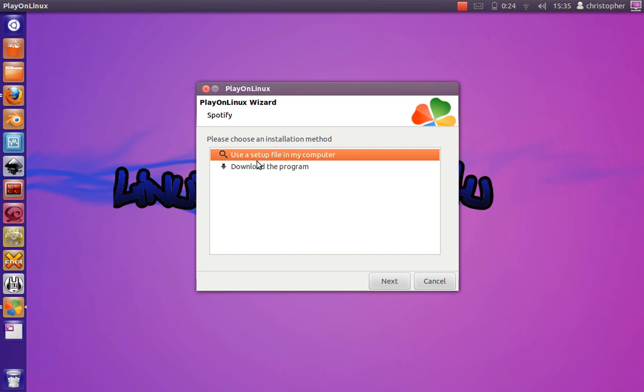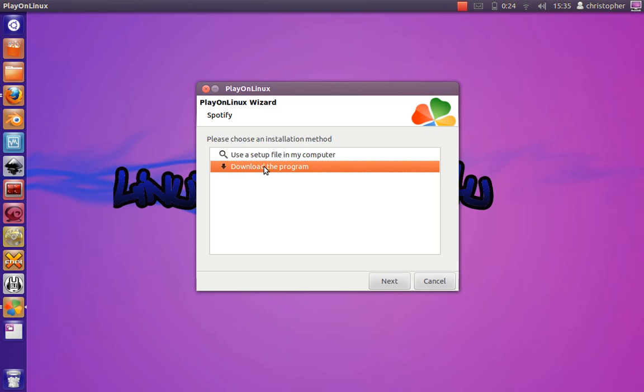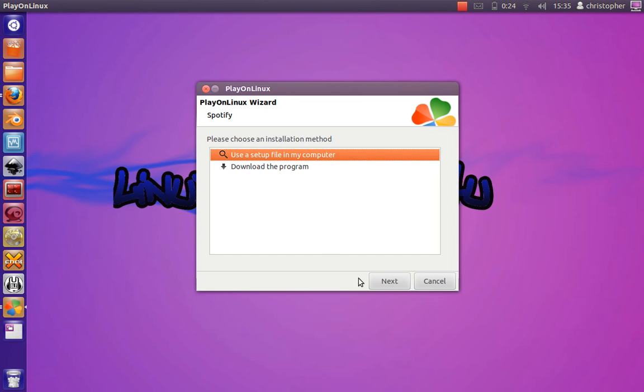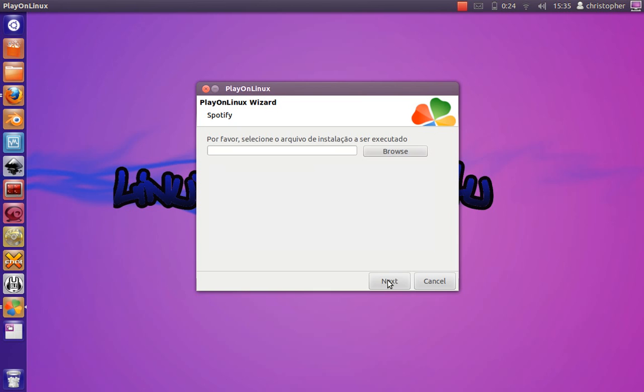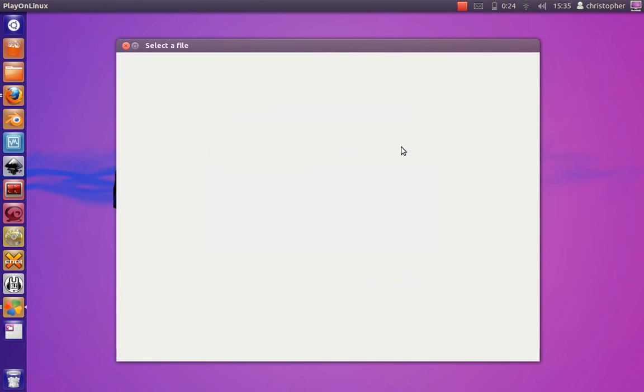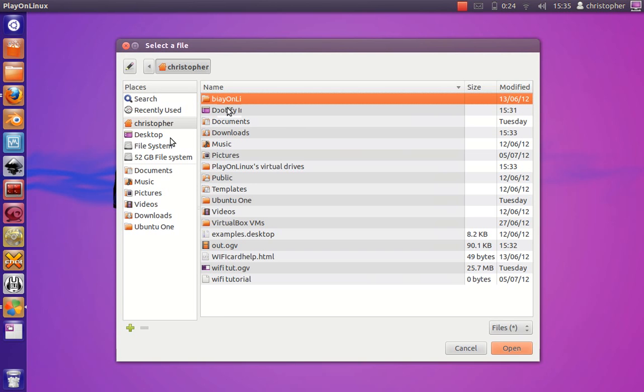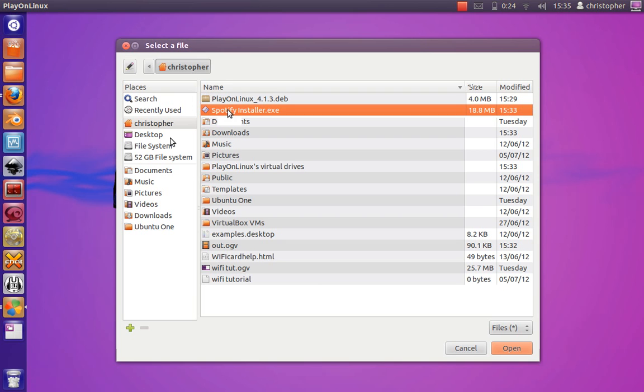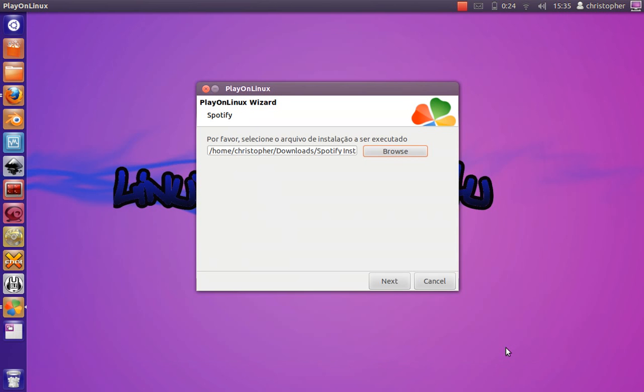Now I'm going to click on use setup file. You can download the program from Play on Linux, but I'm going to direct it to my downloads folder where Spotify installer.exe is located.